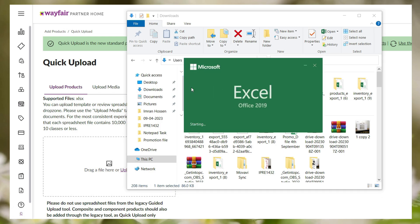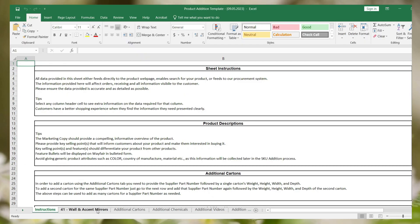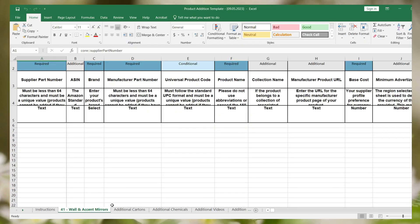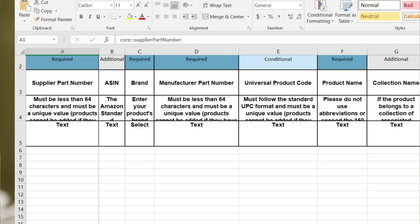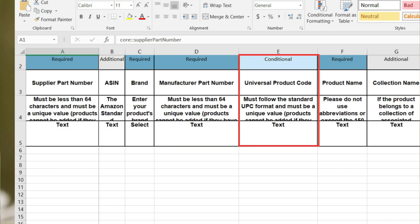Now open the feed file. In the feed file you can see three kinds of fields. Some are required fields that you need to fulfill. Another is the conditional field. If you fulfill the conditional field your listing will be more appropriate and attractive for the customers, or you can leave them.